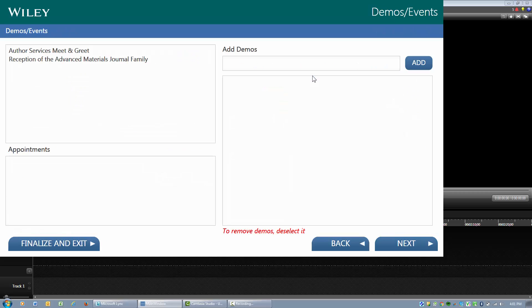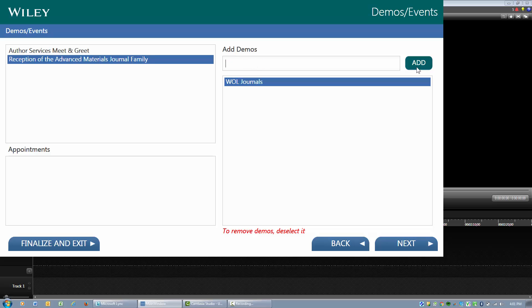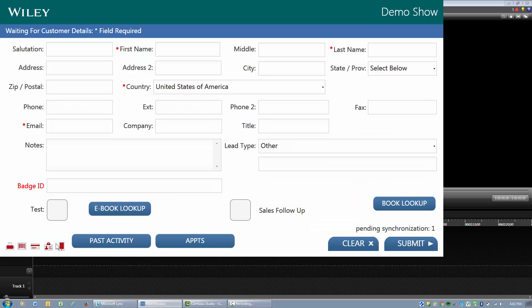We will go to the demos and the events and we will add in the one or two events that I have participated in. I can also manually add a demo and I can also just finalize and exit.